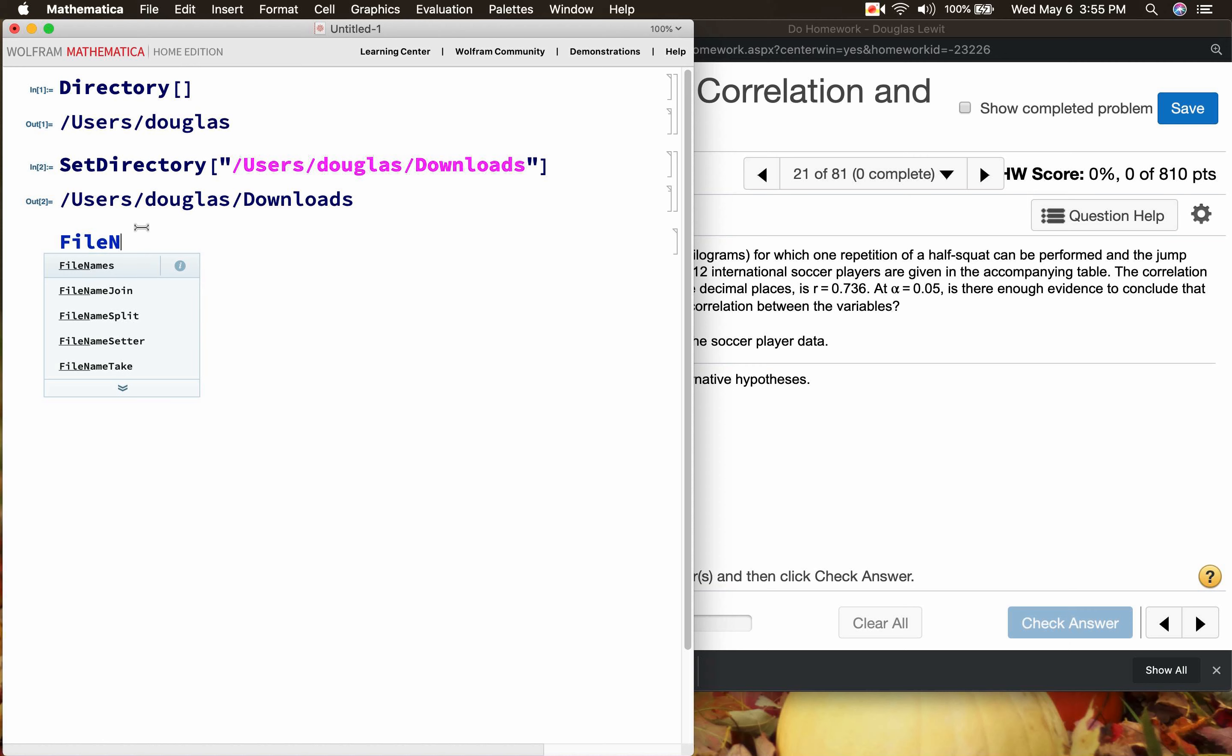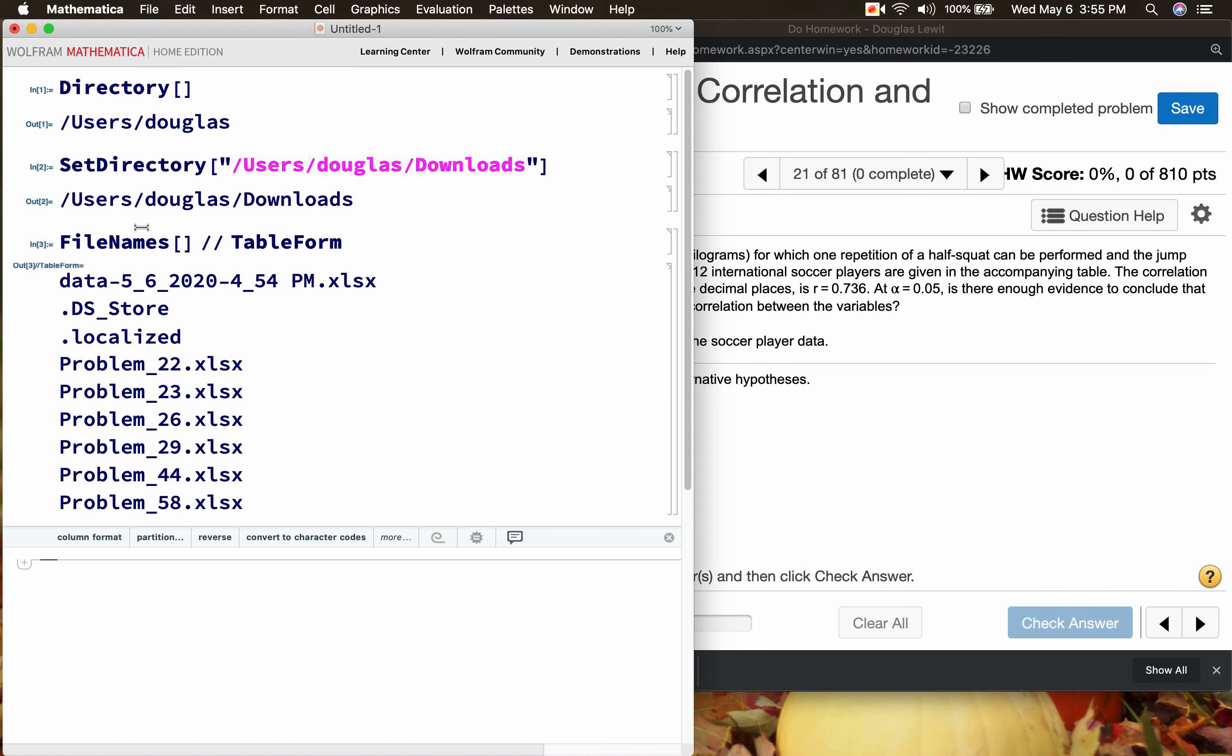We're going to set directory users/douglas/downloads and file names. This is what I just downloaded when you download something from Pearson. It has this form, data-May 6th 2020 4:54 PM. It's actually 4:54 PM Eastern Time. As you can see from my clock here, it's about 3:56 PM right now. This is Eastern Time, New York City time. I think Pearson is in Boston.